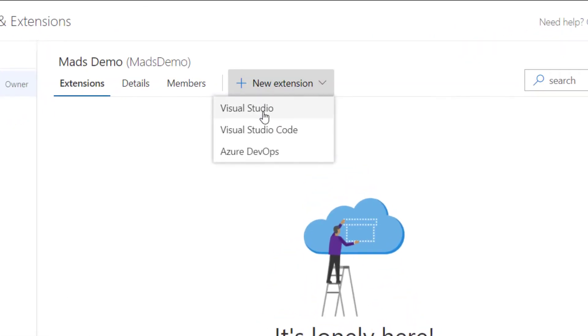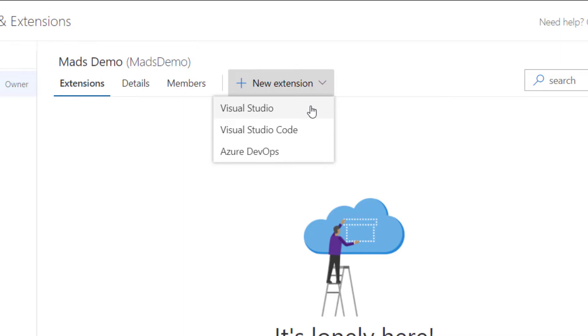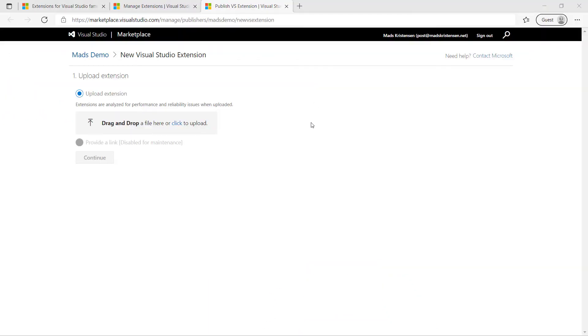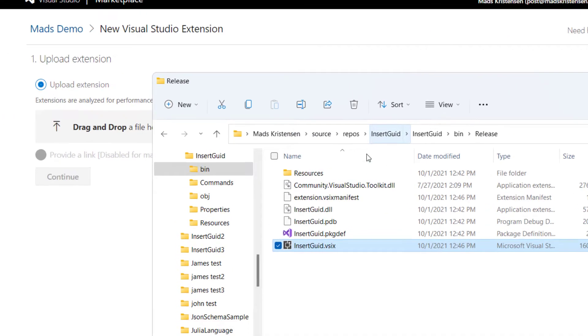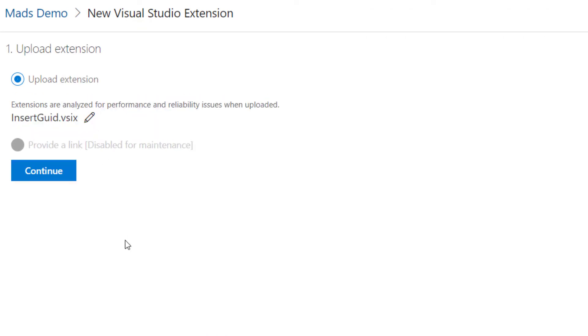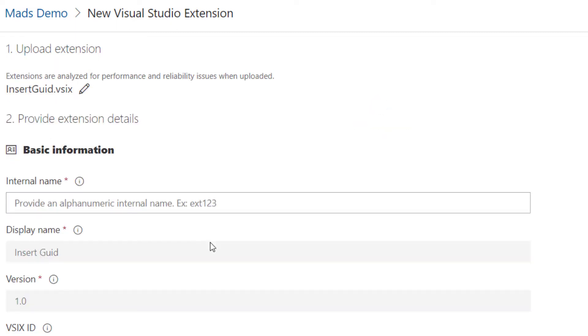And after that, we can create a new extension. And we're going to do that here for Visual Studio. Now I'll take my vsix, my extension and upload that by dragging it onto the website and click continue.